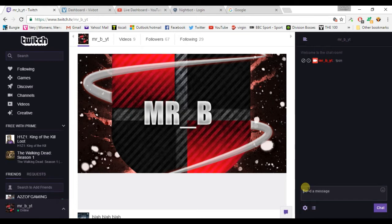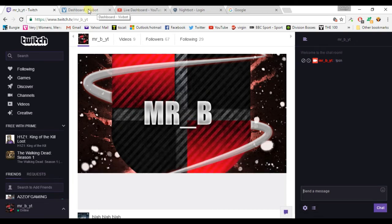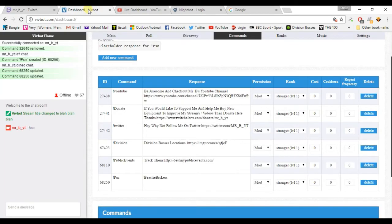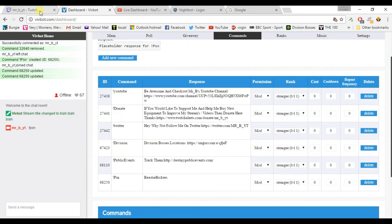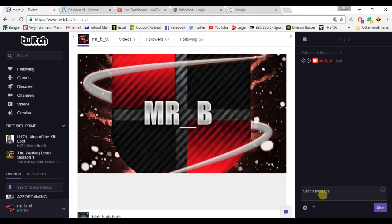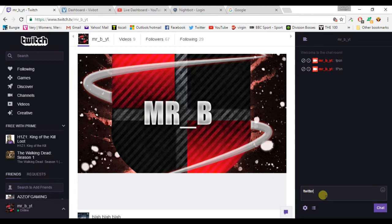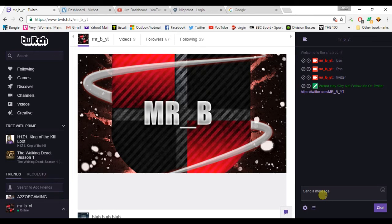So if we just go over to my Twitch, just go to the chat, go exclamation mark PSN, caps or not caps don't matter, and then enter it. It should pop up with my VivBot telling me it should. Come on VivBot, start working. Come on VivBot, start working. Come on, why have you not worked? It should pop up with my Twitter. Well, the one is not working, so I don't know why PSN is not working.